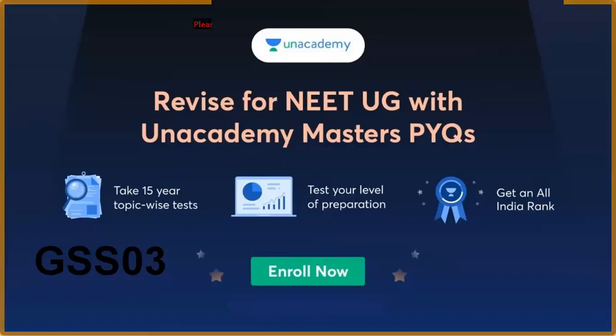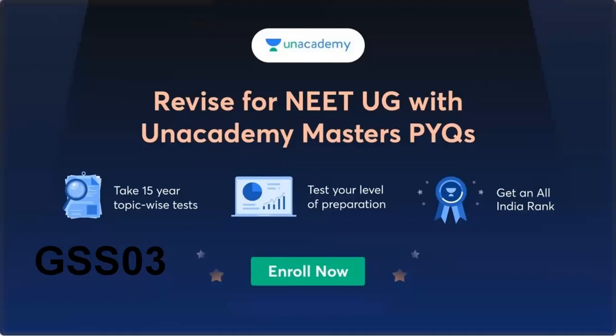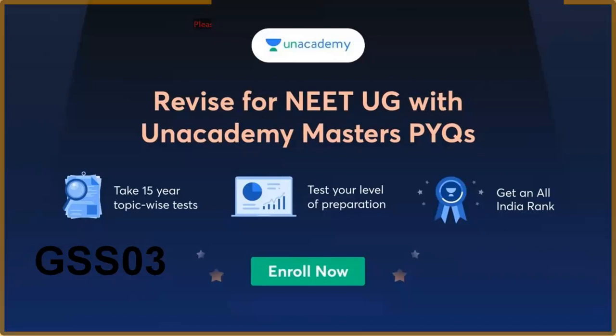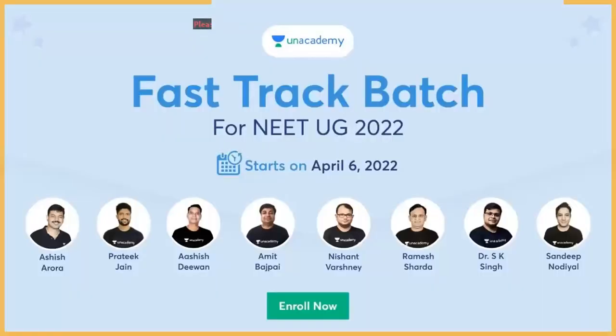You can revise for NEET on Unacademy with previous year questions - 15 years back questions available. You can segregate the questions, test your level of preparation, and see all India rankings displayed on the Unacademy website. Fast track batch for NEET UG 2022.